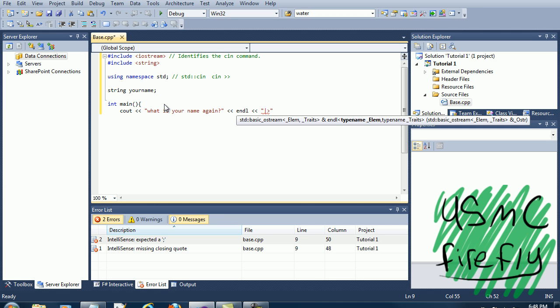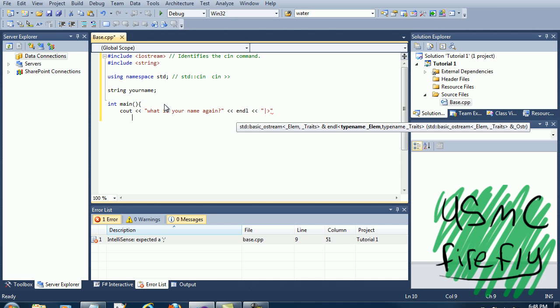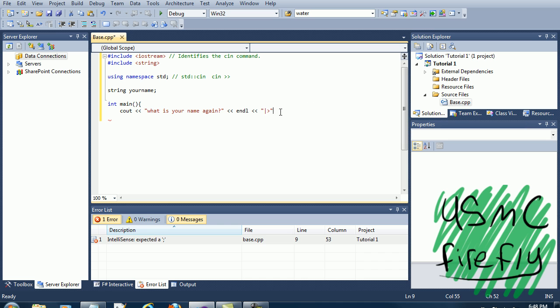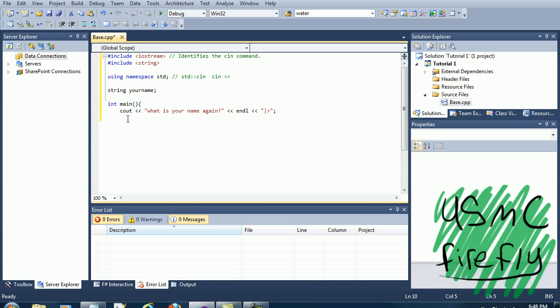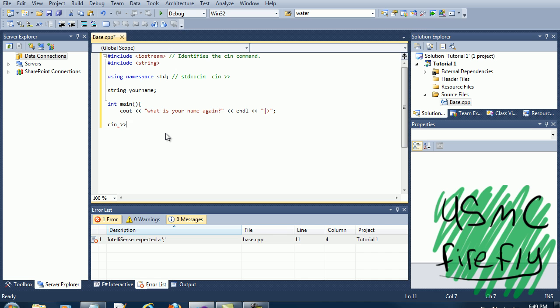We're going to add in another space and then cin and then sname.